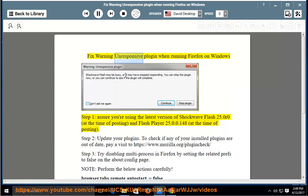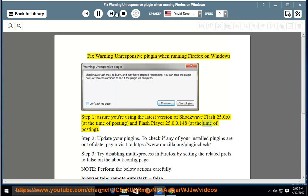Fix warning: unresponsive plugin when running Firefox on Windows. Step 1: ensure you're using the latest version of Shockwave Flash 25.0R0 and Flash Player 25.0.0.148, at the time of posting.